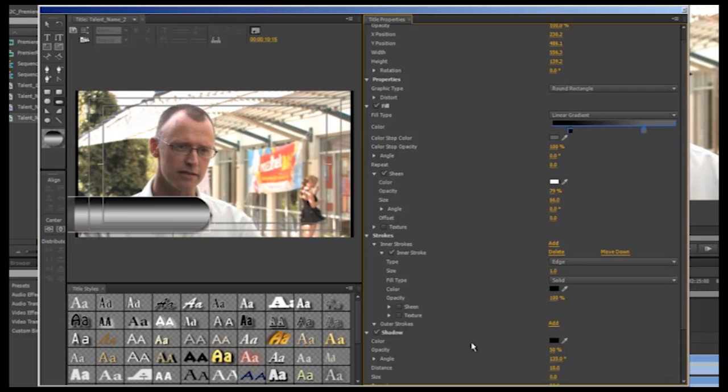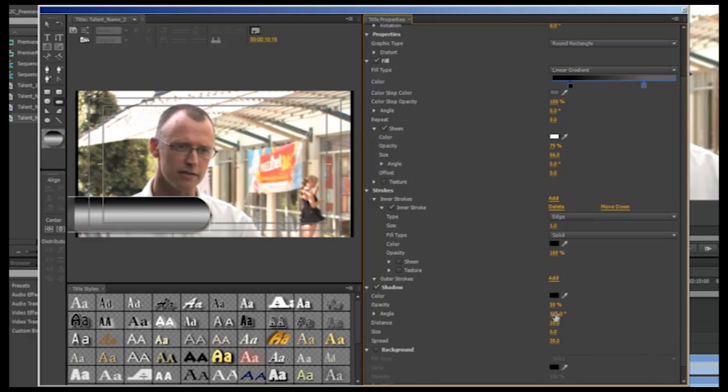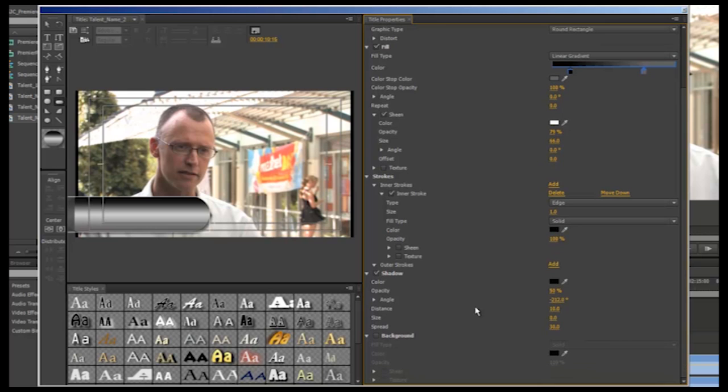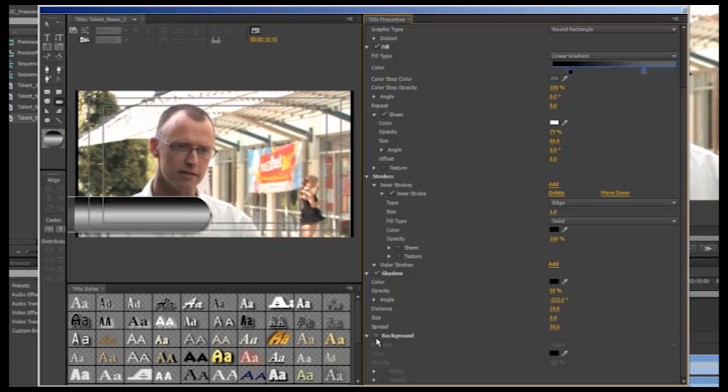You can also add a shadow if you wish, changing the opacity and the angle of the shadow. The next option is background but as this is a super title that is going to sit on top of our vision, we want our background to be transparent as it is currently. So we will leave this box unchecked. With these stylistic components, it's really about fiddling until you are happy with the look of your title and you have produced something that is a suitable look to fit with the rest of your project.